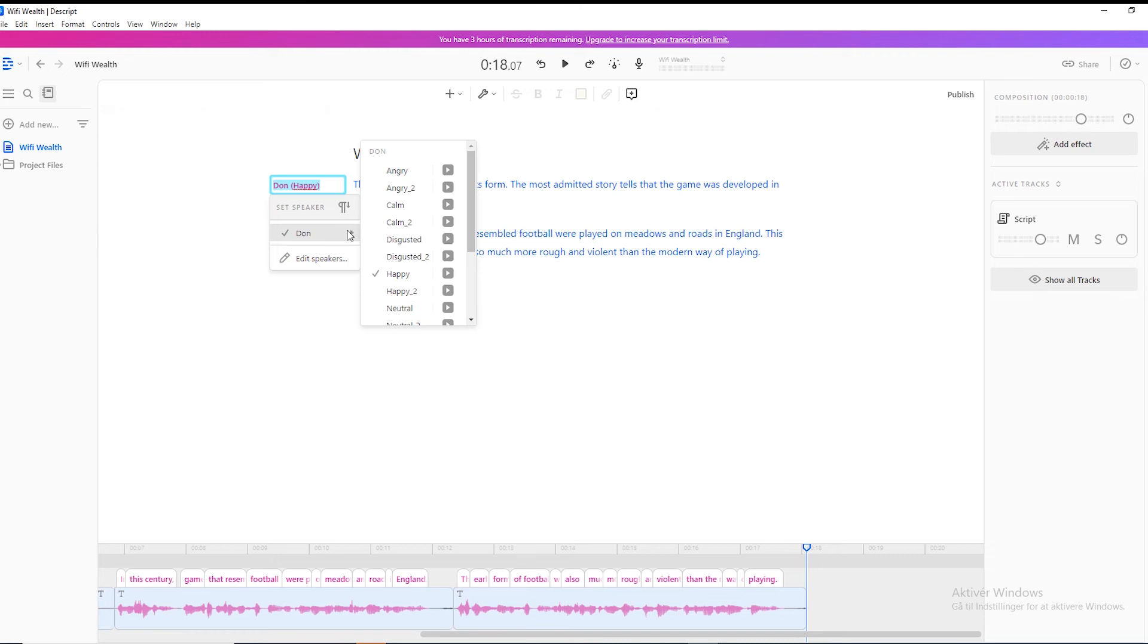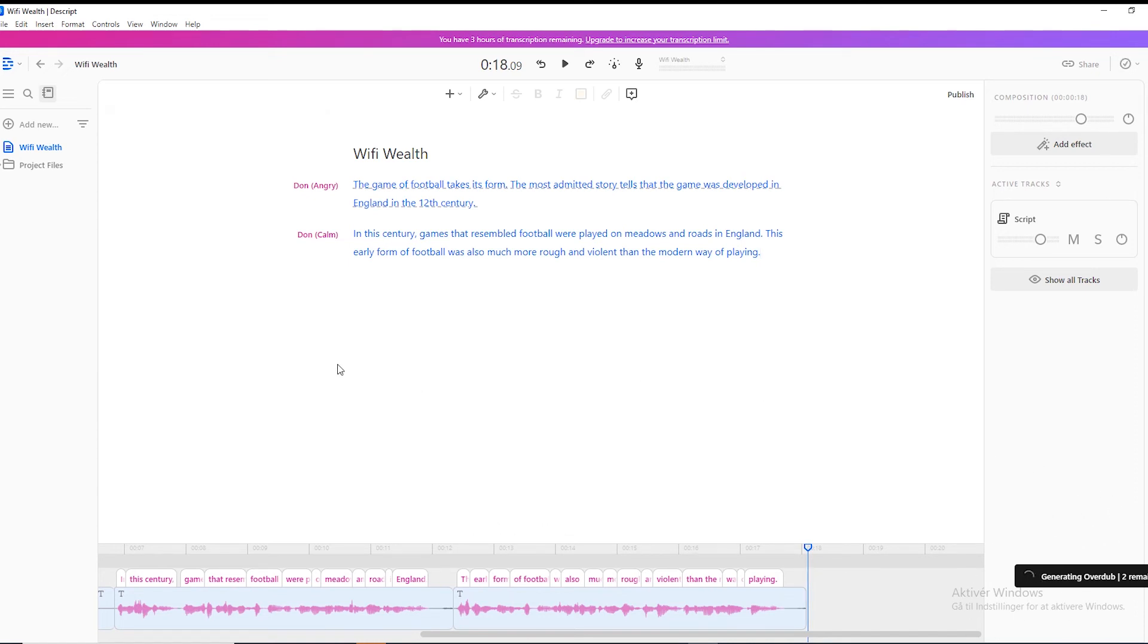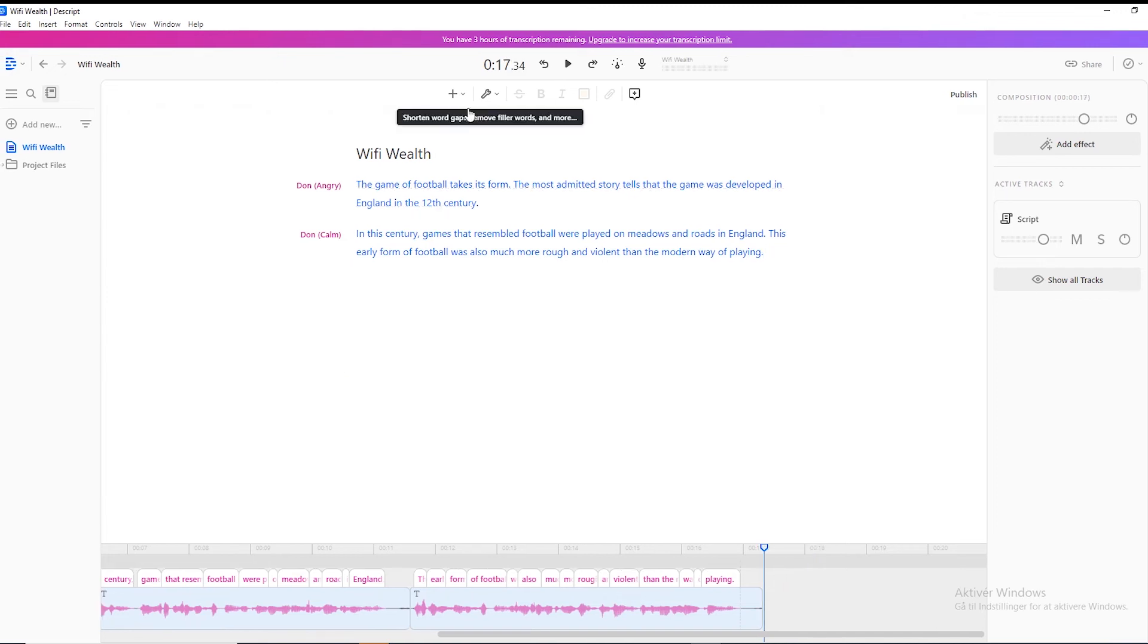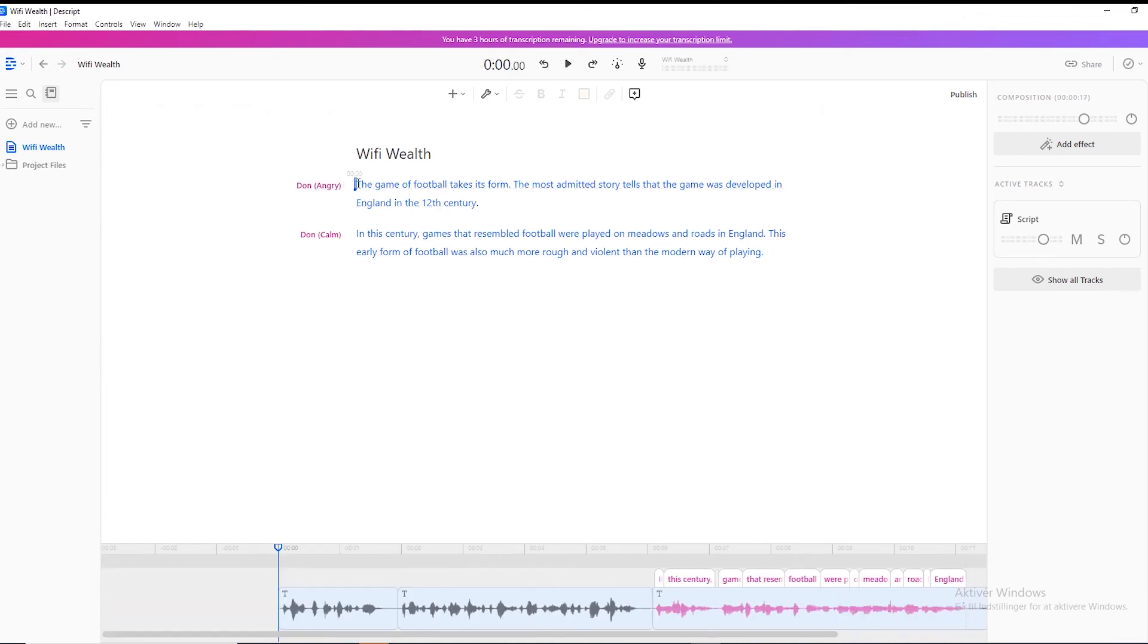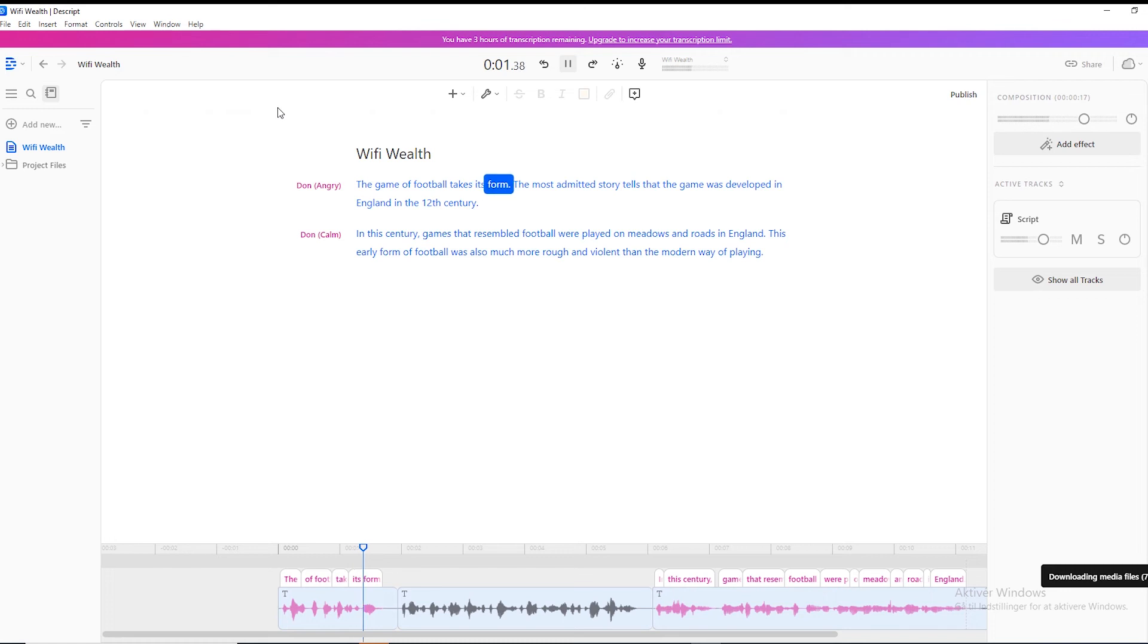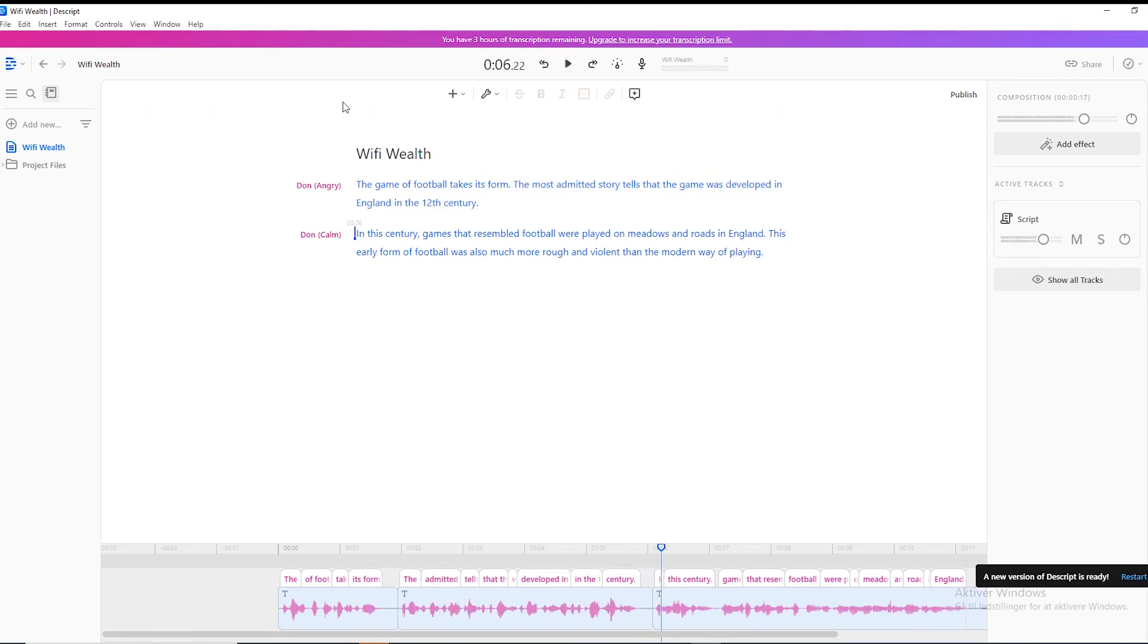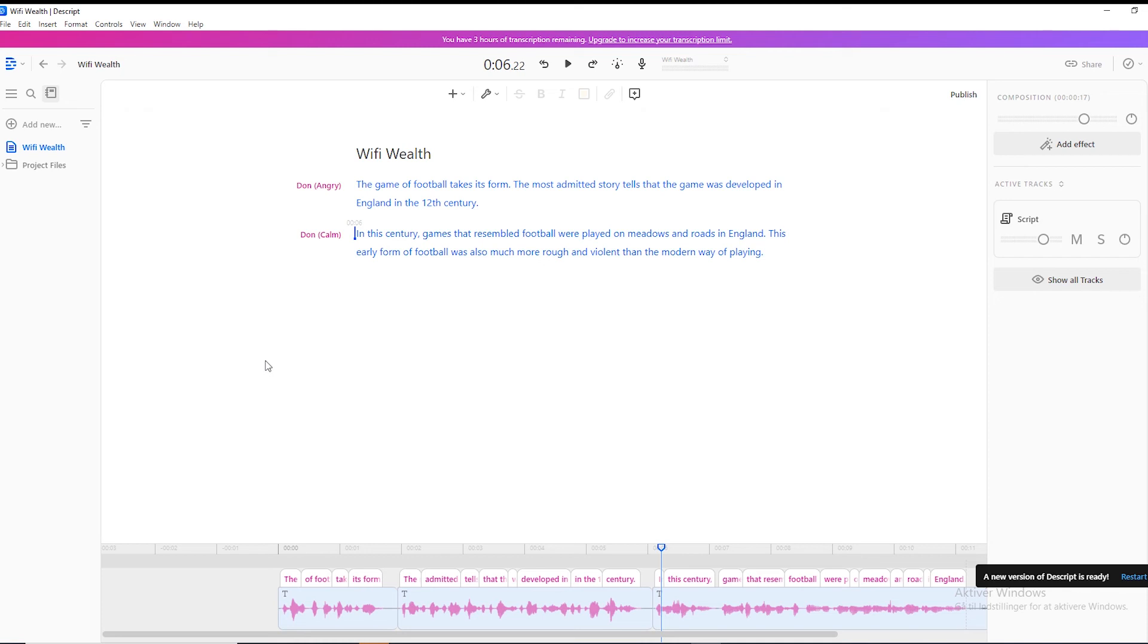Whenever you click on angry, make sure you wait for it to generate. And now it's done. So it just regenerated that line into an angry voice. Obviously I wouldn't use an angry voice for this script, but I just want to show you this as an example. You can see how he's talking a bit faster and he sounds a bit angrier.